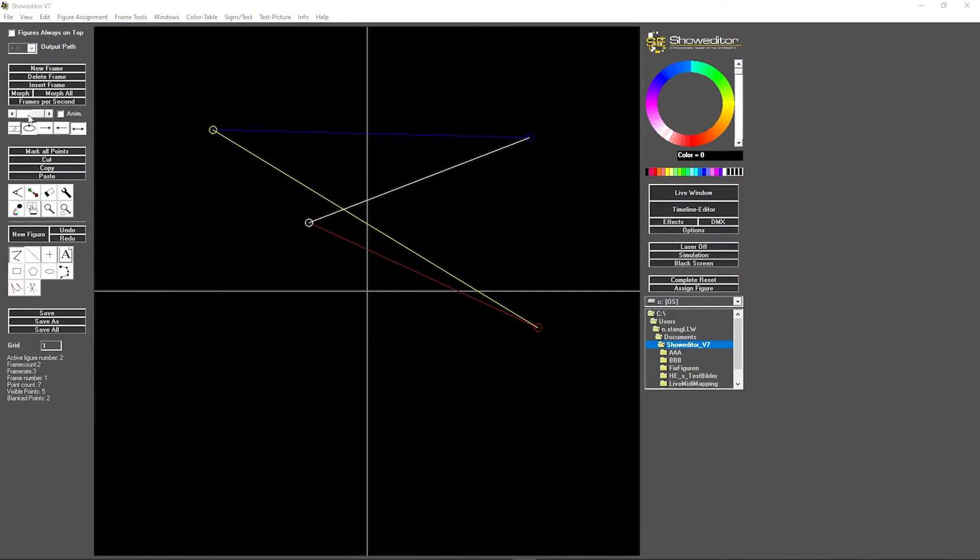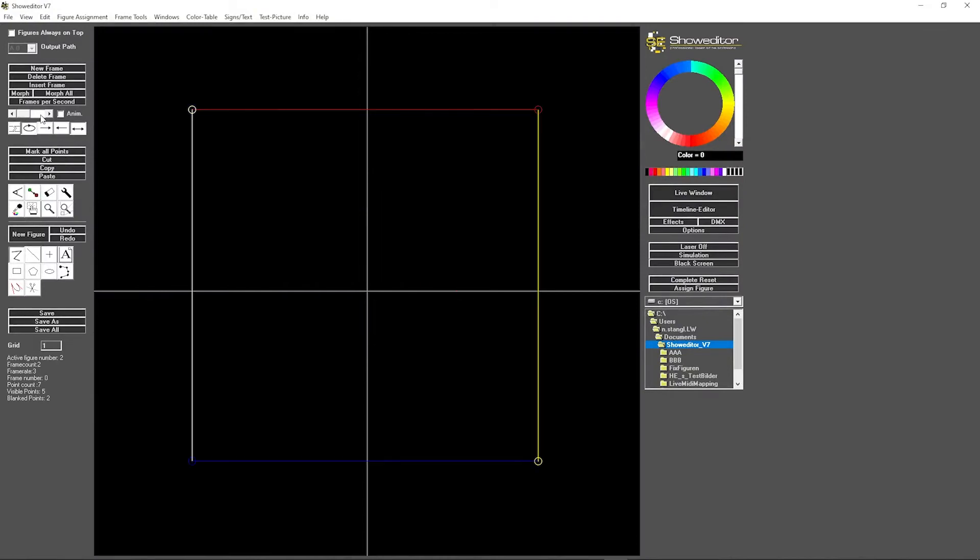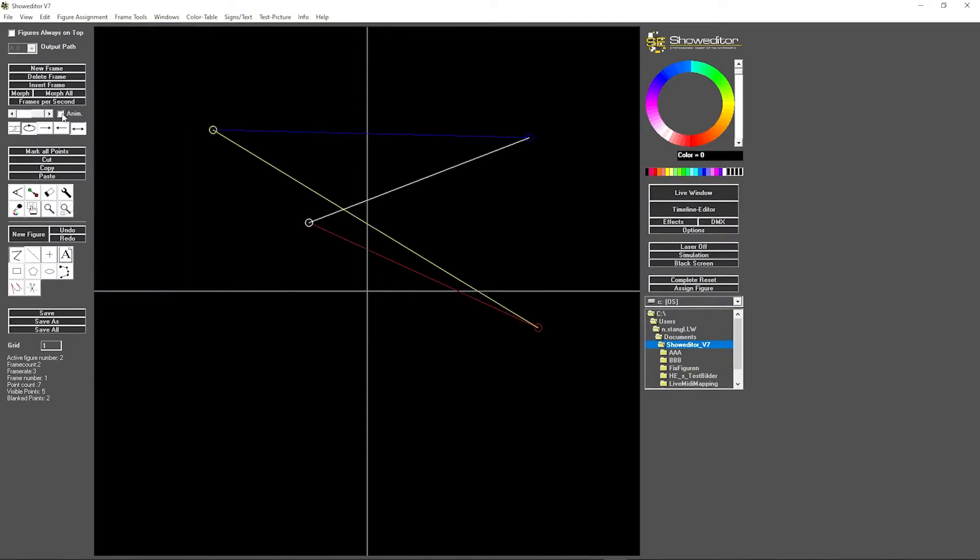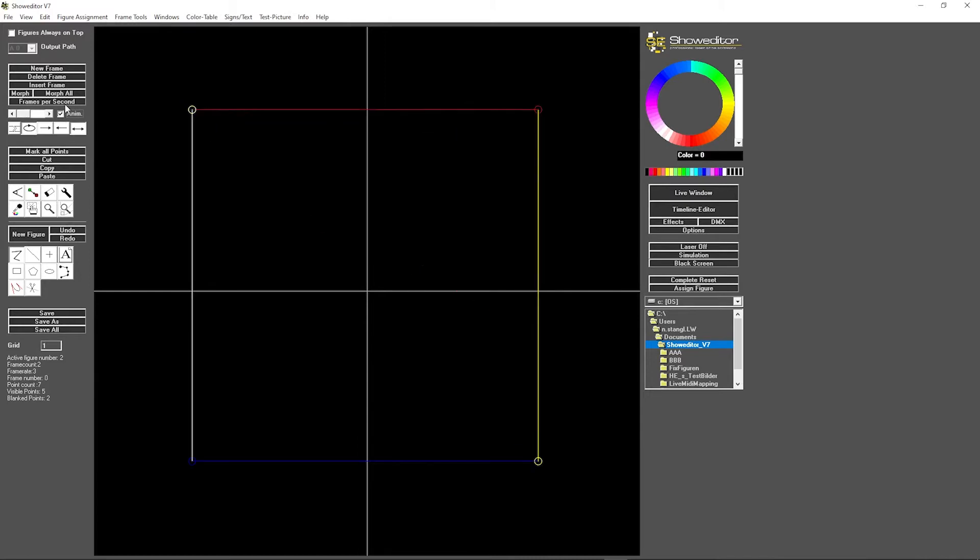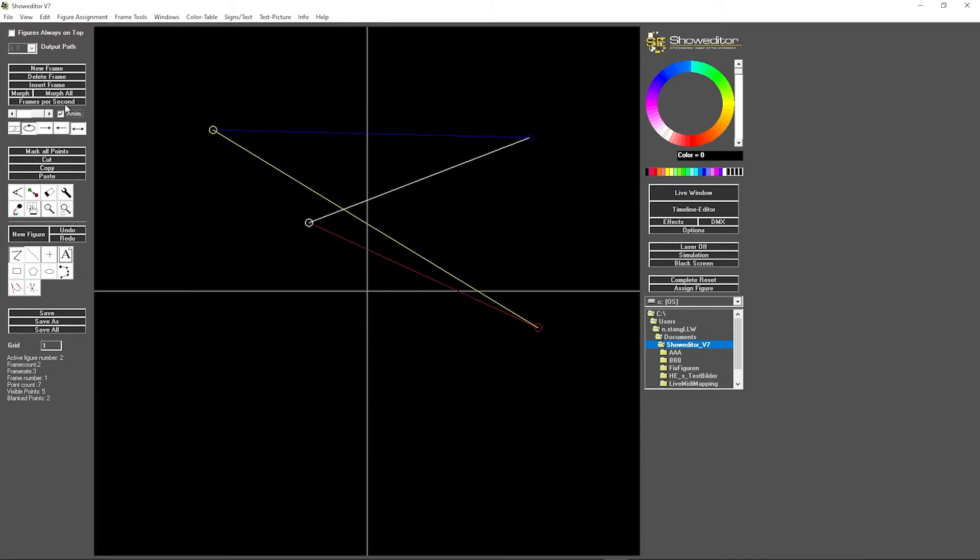Here we have an animation consisting of two frames, frame one and frame two. If I disanimate, it looks kind of choppy.